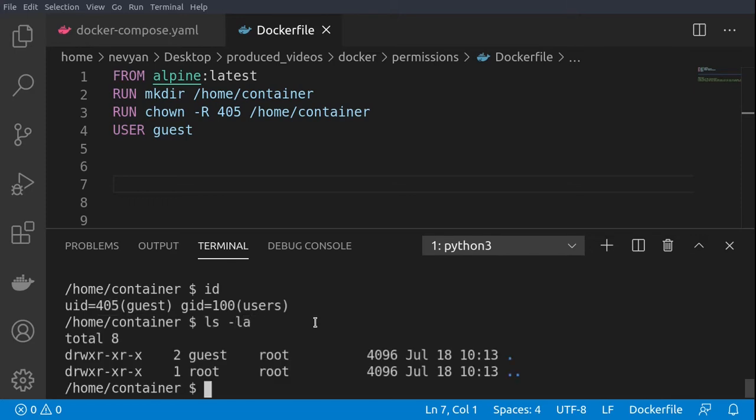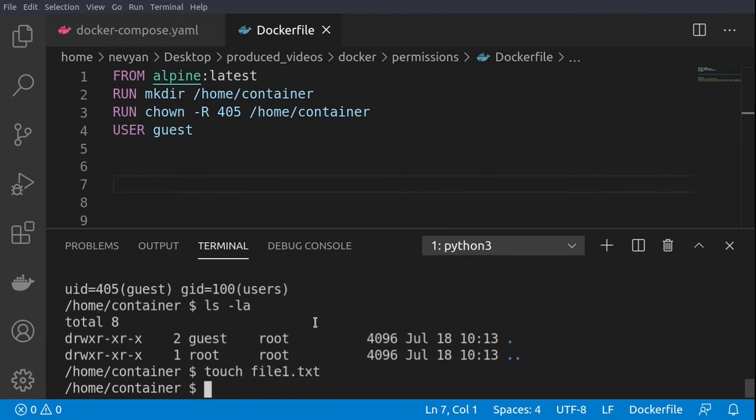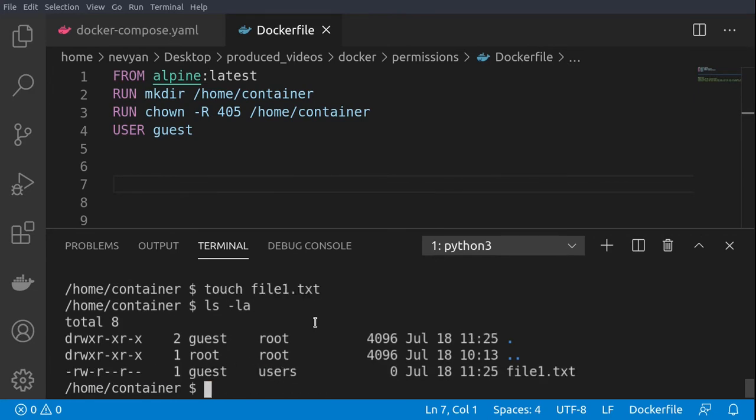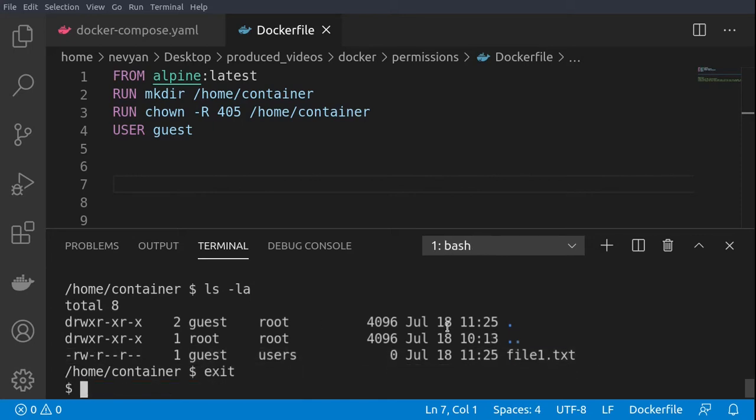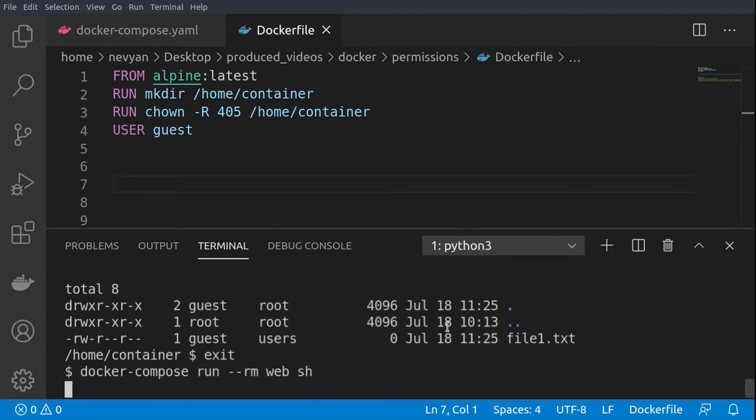So we create one file.txt and this file will be preserved in our volume. This means that if we exit the container and once again start the container it will create another container.